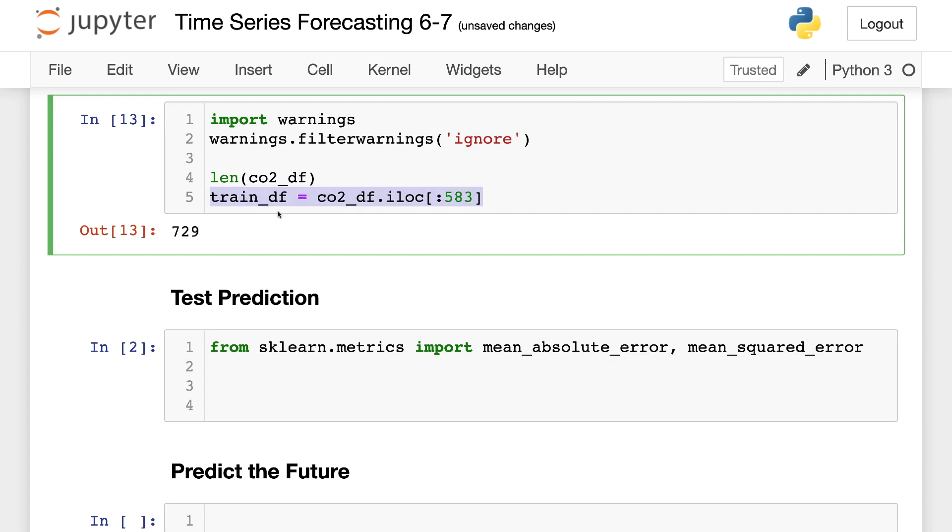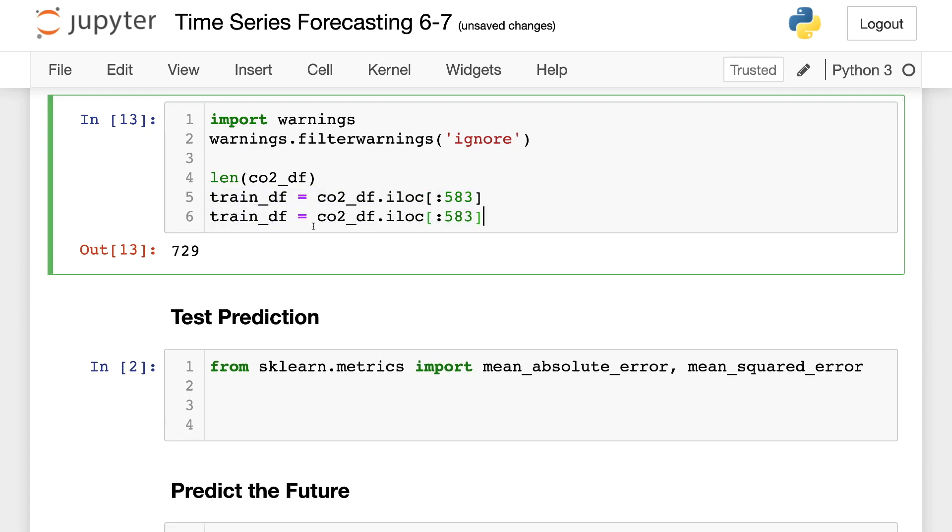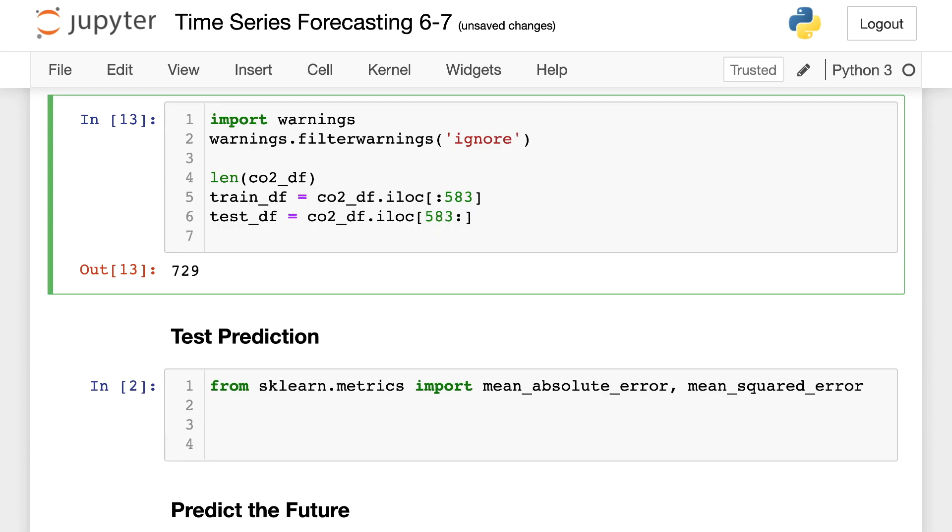And then the testing data frame. If you didn't watch the previous parts of this tutorial, well, chances are you already left. But if you haven't, you should definitely watch it. Otherwise, it's very understandable if you are confused here.